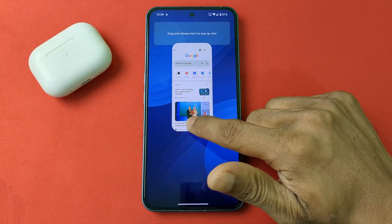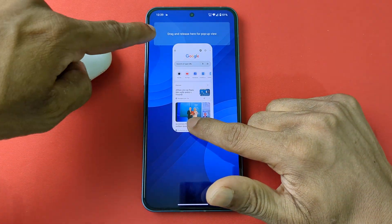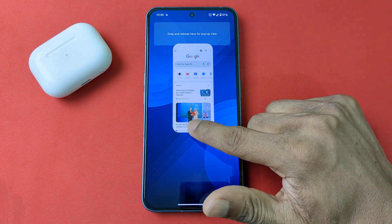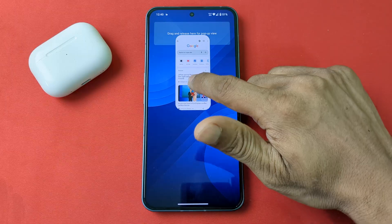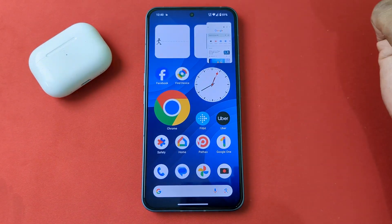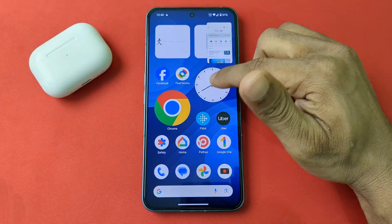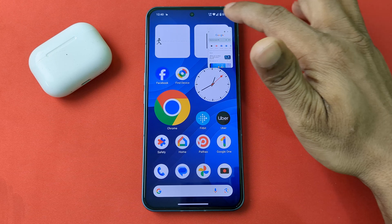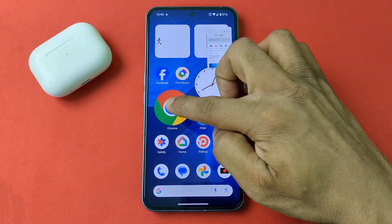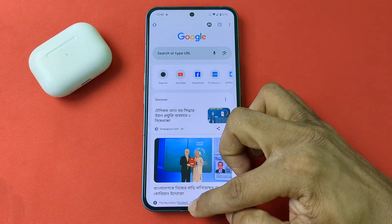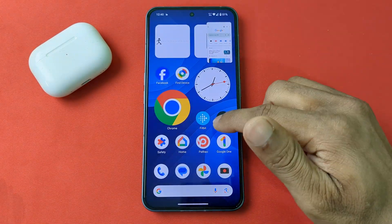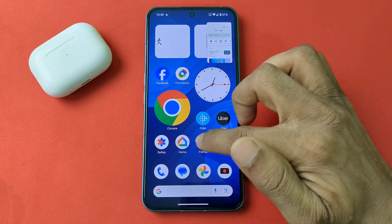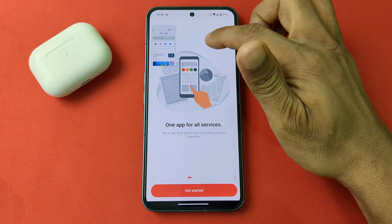Now open any app, then swipe up from the bottom. You'll see a drag-and-release prompt for pop-up options. Release the app and the pop-up options will appear.